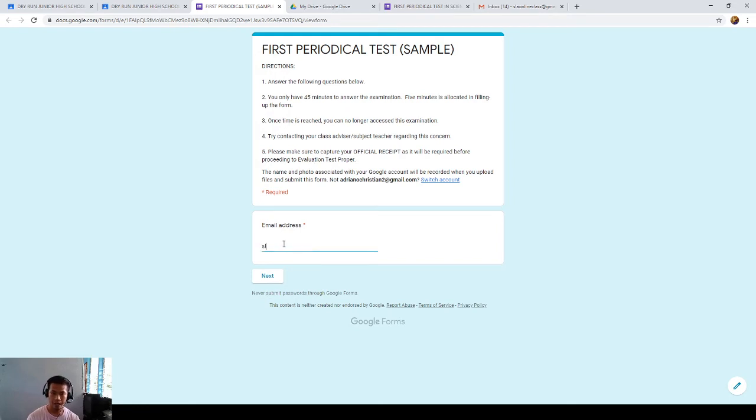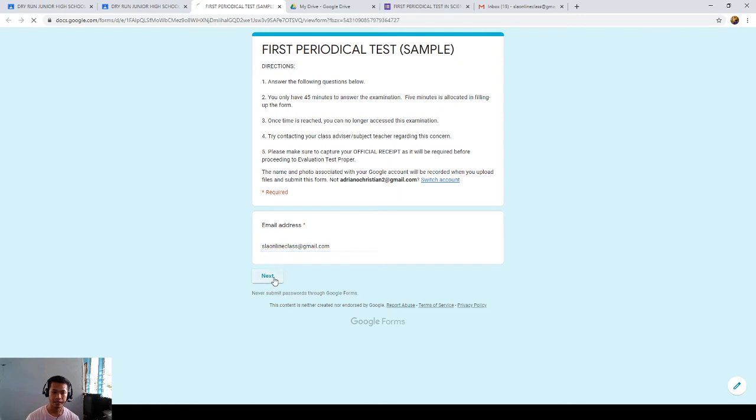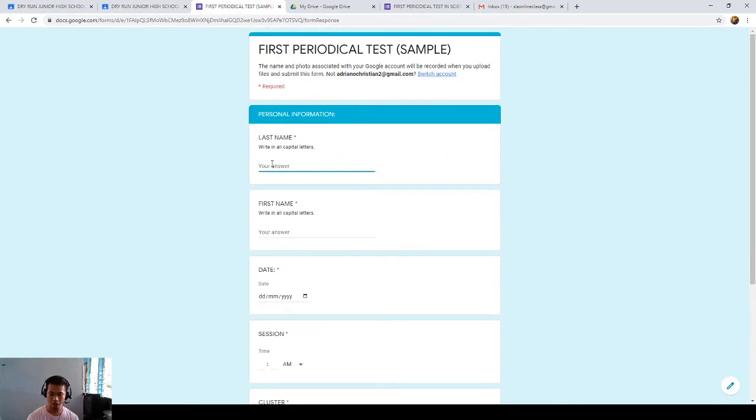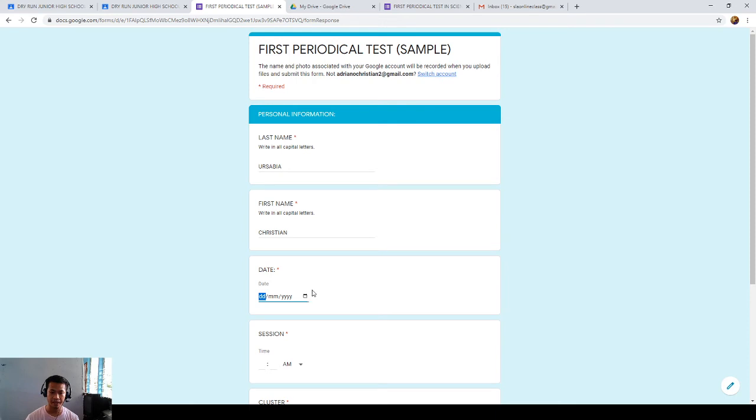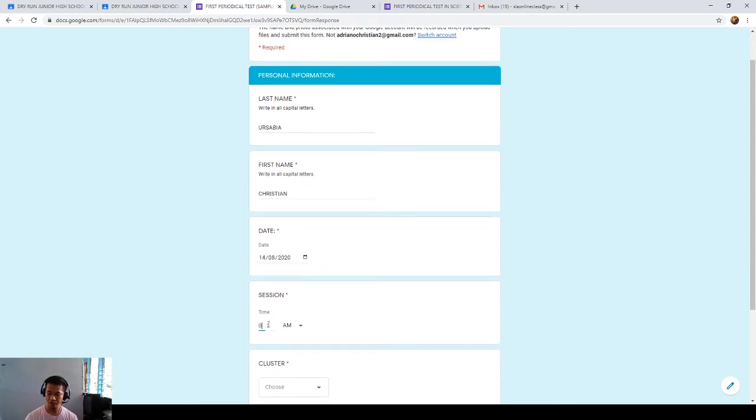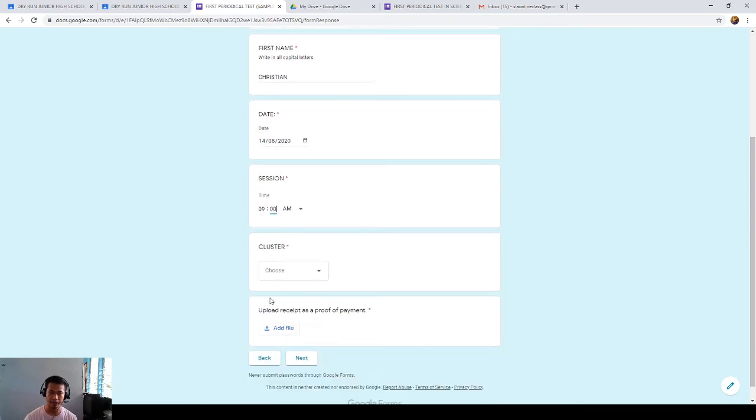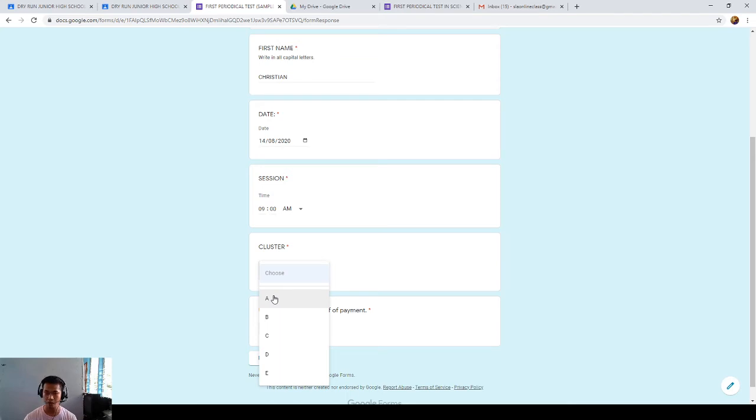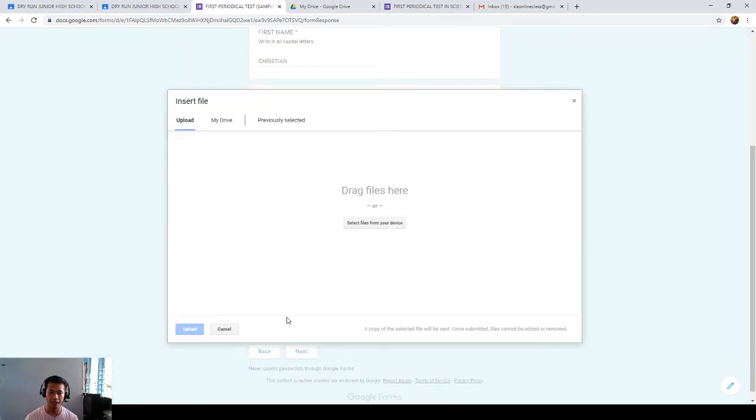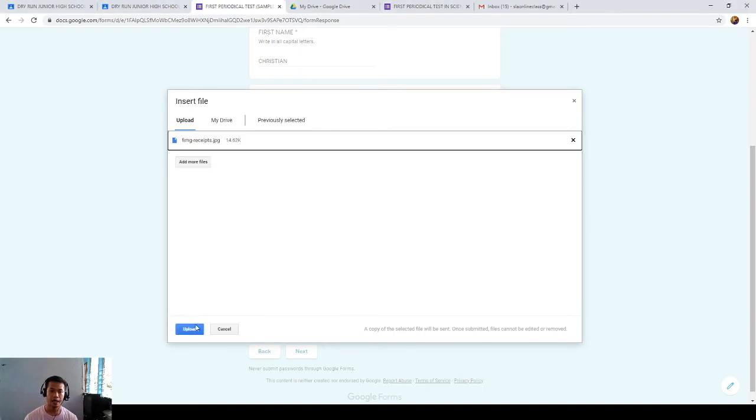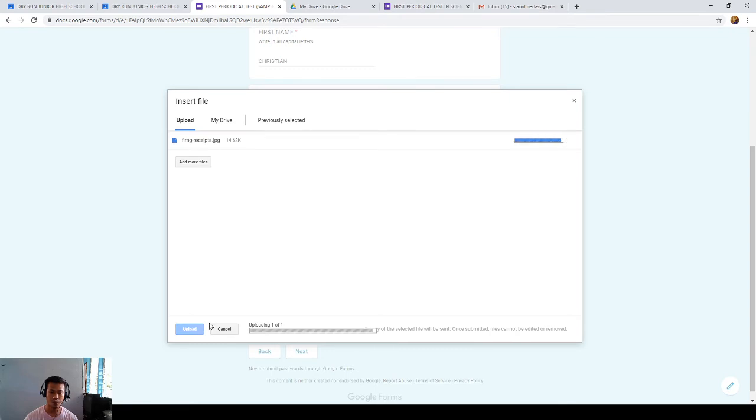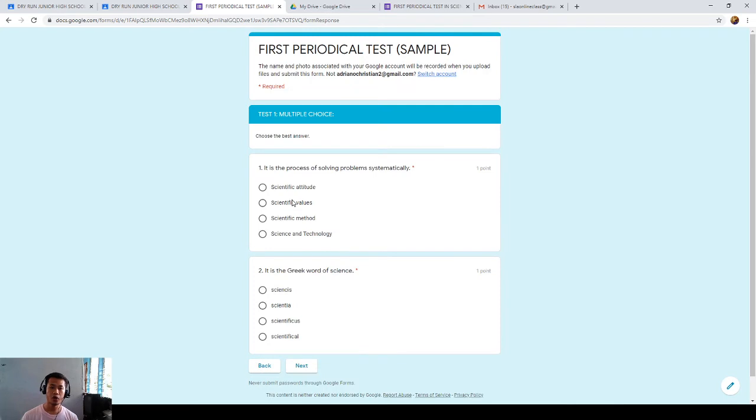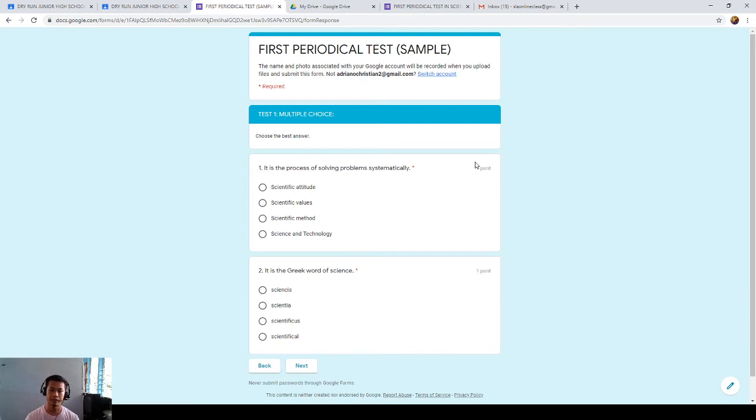Okay? This is a sample. Answer the following questions. You only have 45 minutes to answer. The five minutes is allocated in filling up the form. Once time is reached, you can no longer access the examination. Just to avoid cheating. And, if you experience some trouble, just try contacting your class advisor or subject teacher regarding this concern. Now, I will enter my email address. Make sure to have your own email address. It's very important. Now, it will be asked for different information. Write all in a capital letter. The date of examination. For example, today is the examination. And, my session is 9 a.m. Because, I am junior high school. I am elementary. But, if you are for LM, you will start your class at 8 a.m. Because, they are one-on-one. Cluster B. Upload receipt. I already made my payment at school. I will click select files from the device. I will click my receipt and upload it. Once it is uploaded. I will click next.